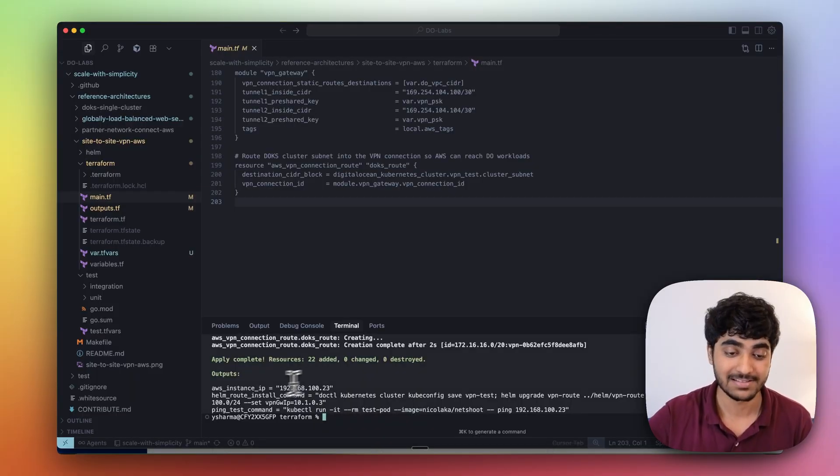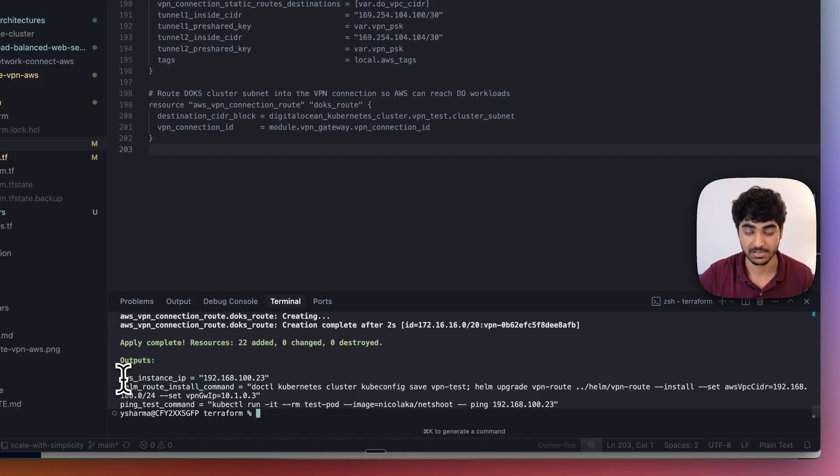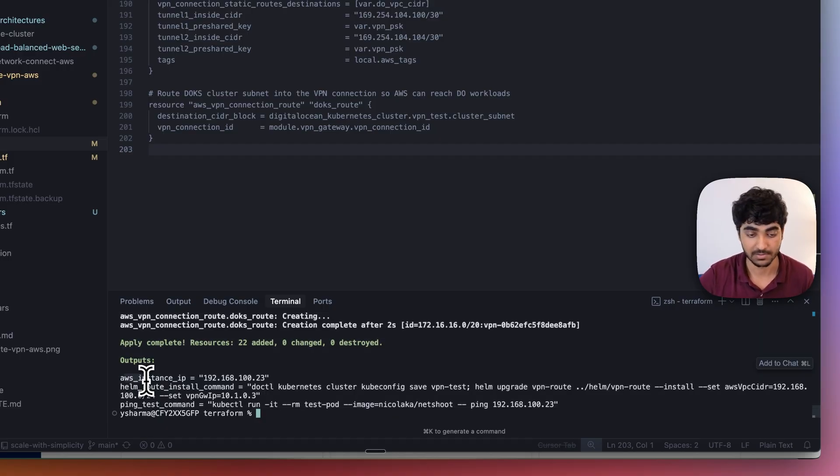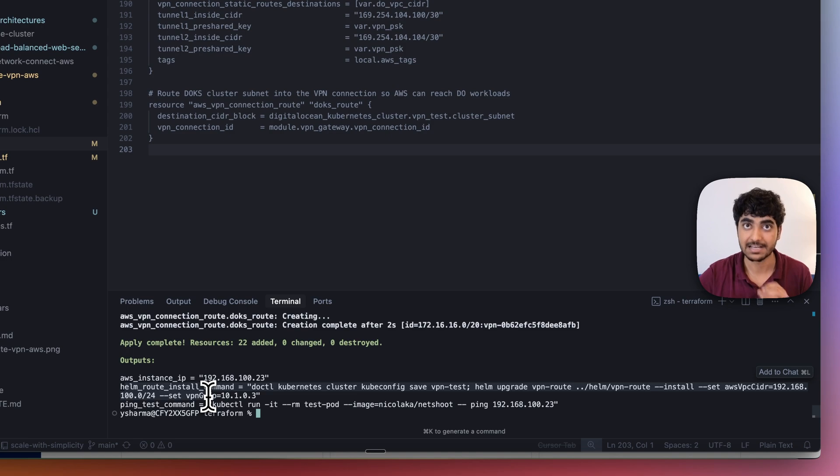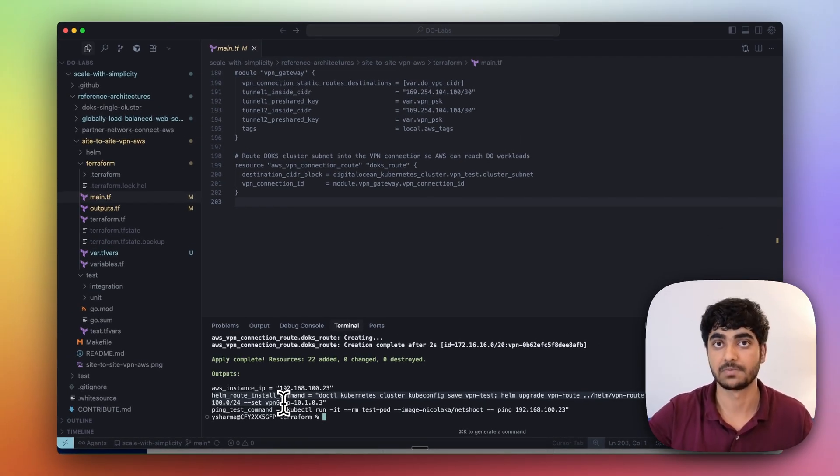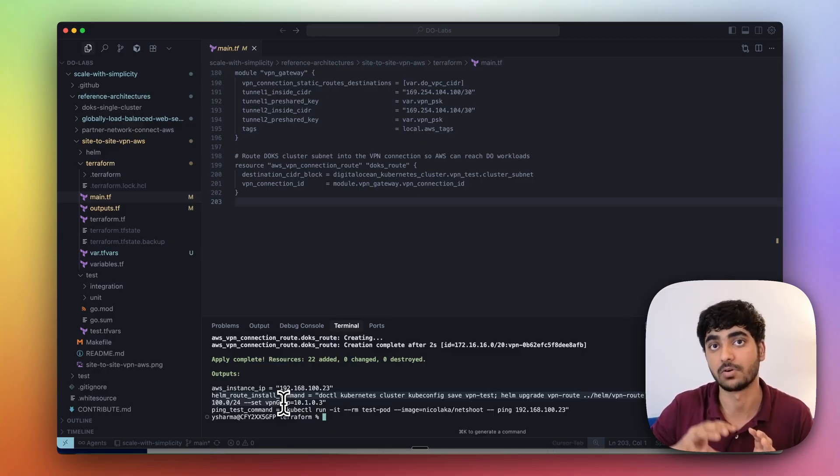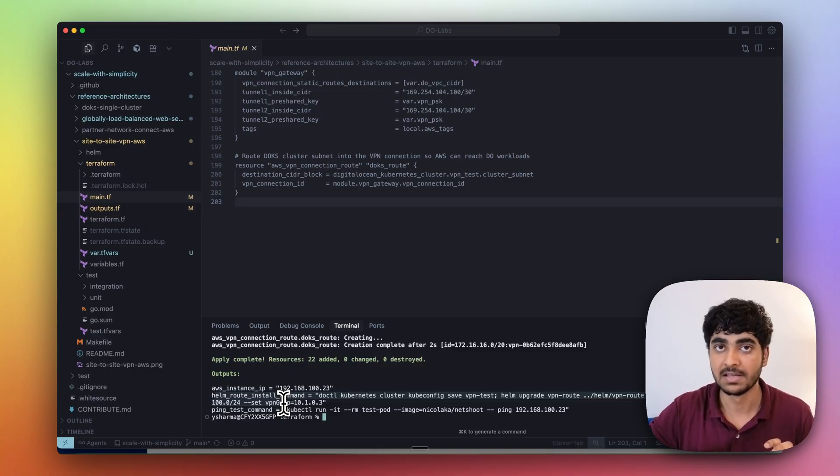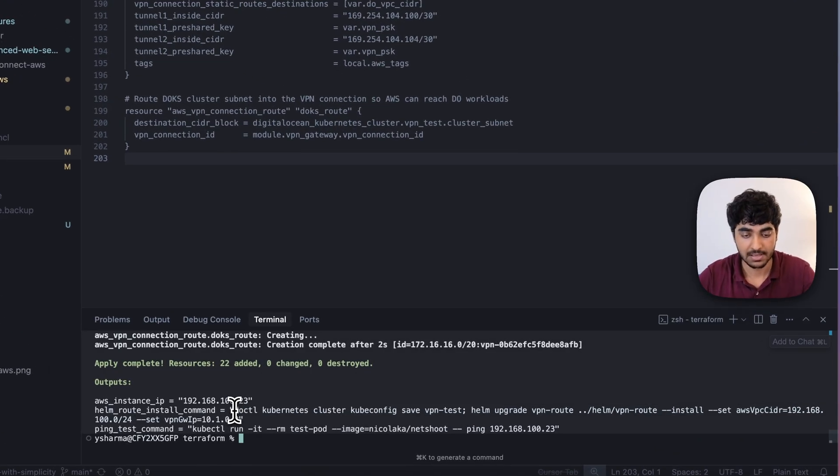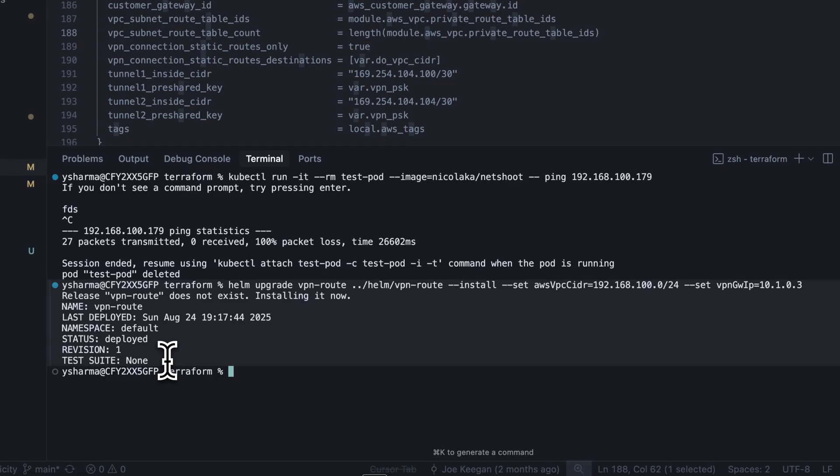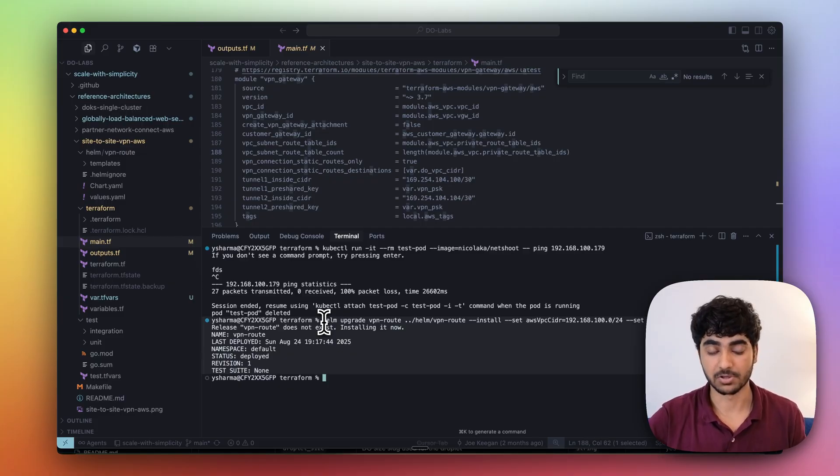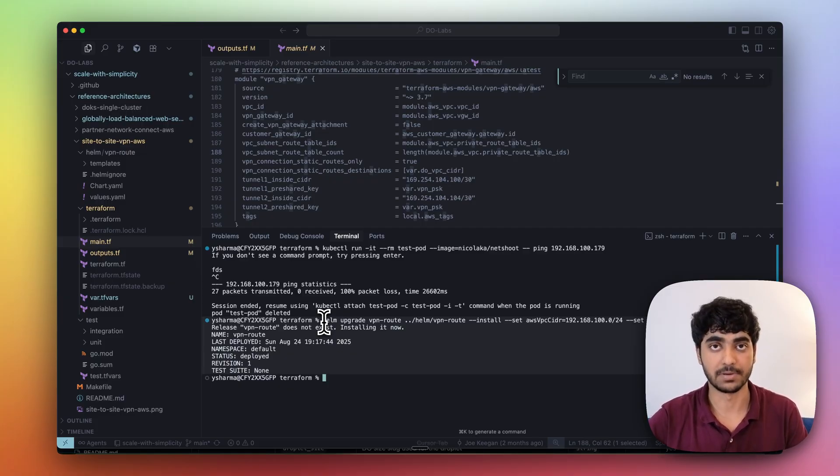In this output, as we can see, we've got the private IP of our EC2 instance running on AWS, and a help command to run. This help command will install the routing configuration in the Kubernetes cluster, which will help the cluster understand that this specific IP range is for AWS resources, so it will route to the VPN gateway. I was getting a little bit of error, but once I ran the helm command separately, it ran properly. My routing configuration is properly installed in my Kubernetes cluster.